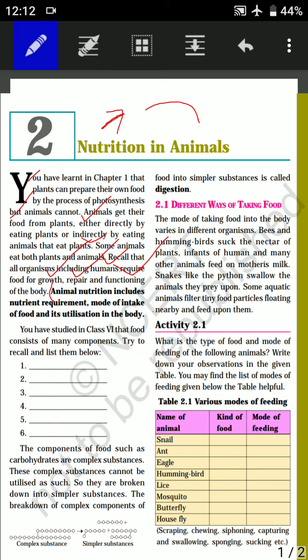You have studied in Class 5 or 6 that food consists of many components. Try to recall them and list them below. This is very easy — you can all do it by yourself.